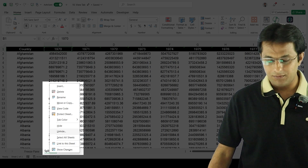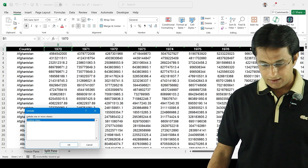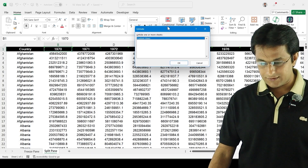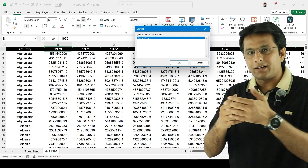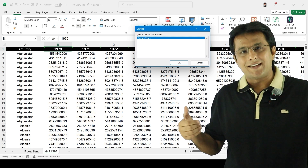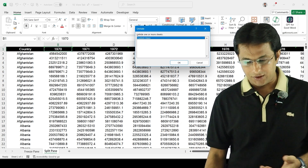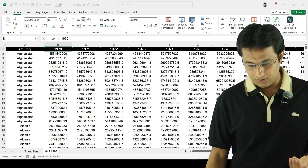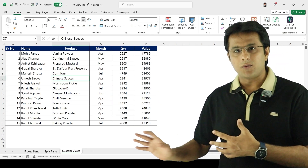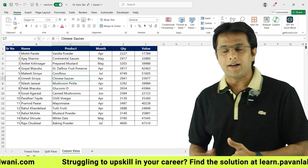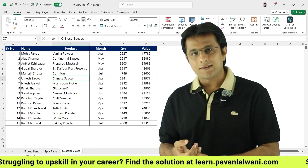In the Unhide dialog box, there is the hidden sheet listed. Obviously, if there are 10 or 20 hidden sheets, you can select which ones to unhide. Click OK and the sheet becomes visible again. This is how you can hide and unhide sheets.